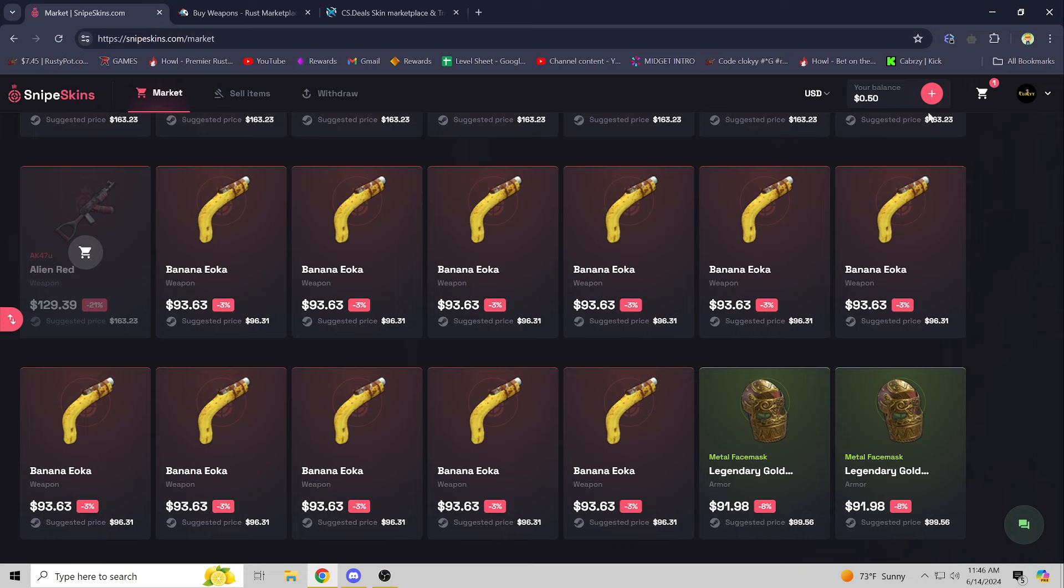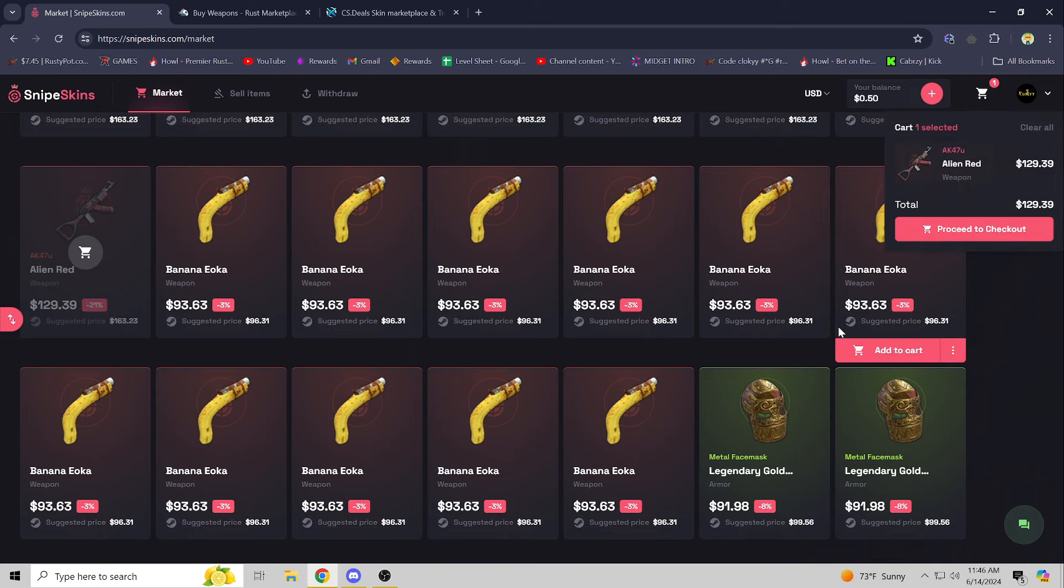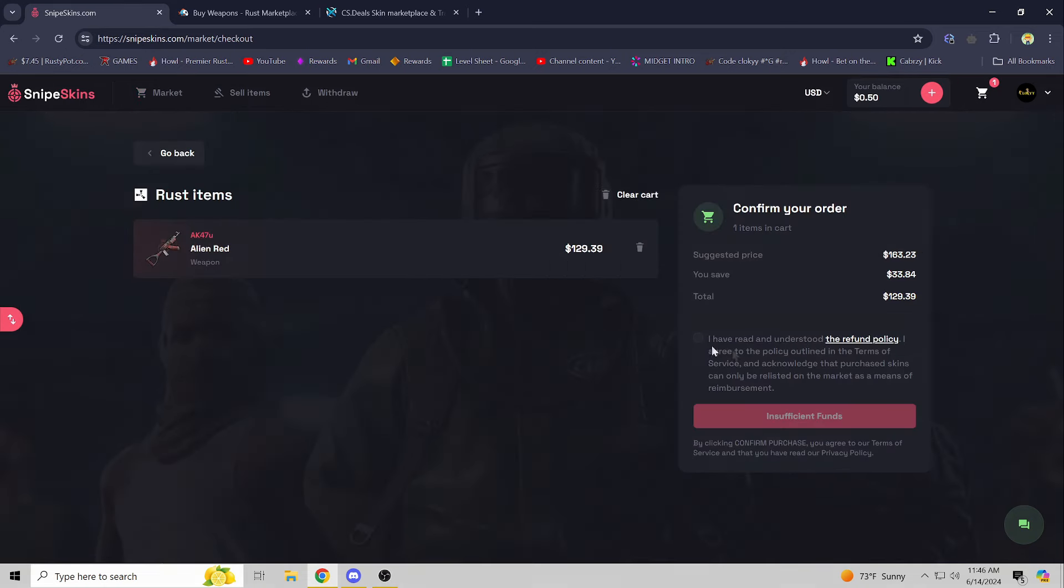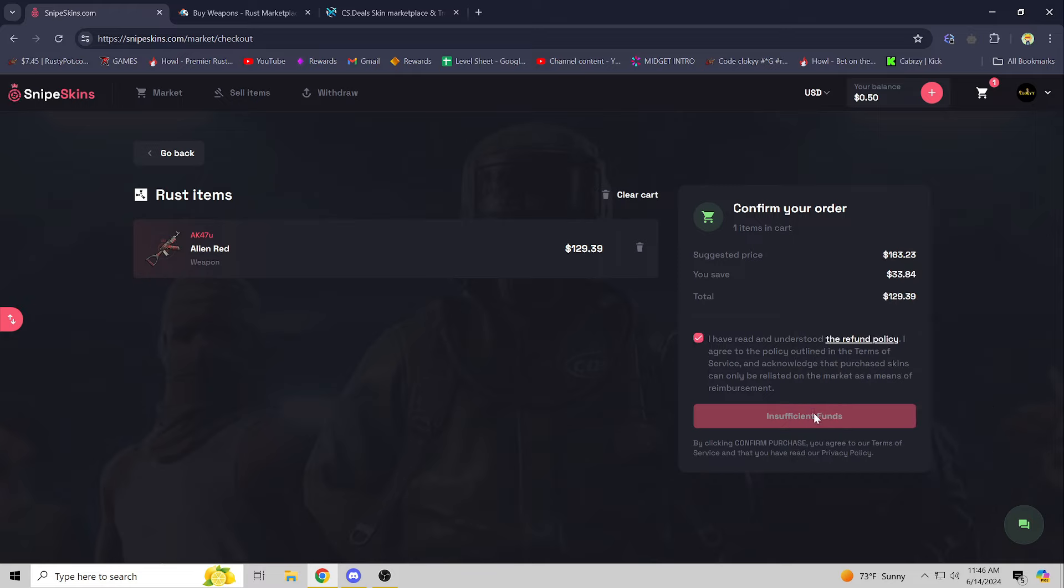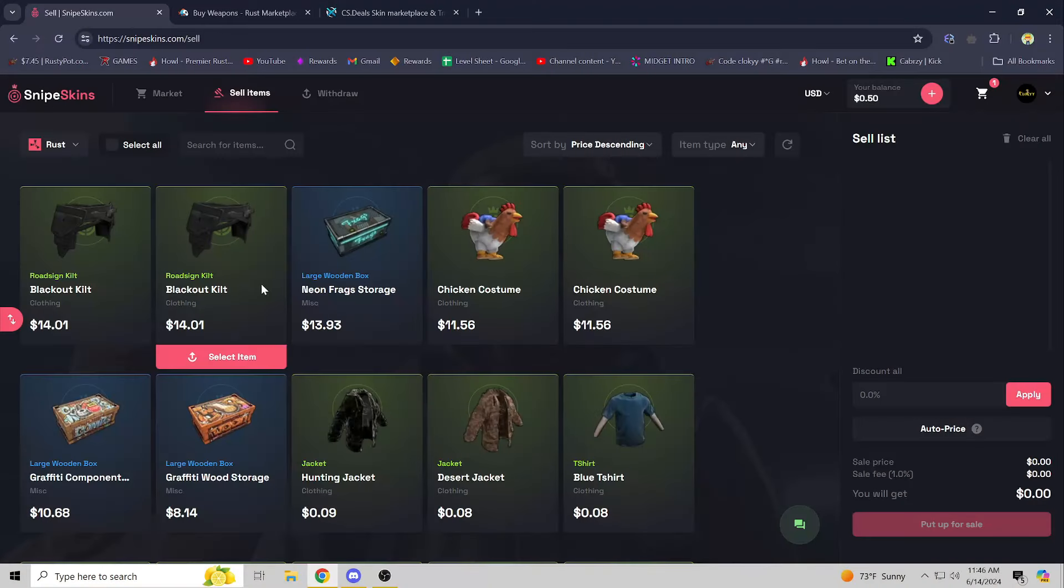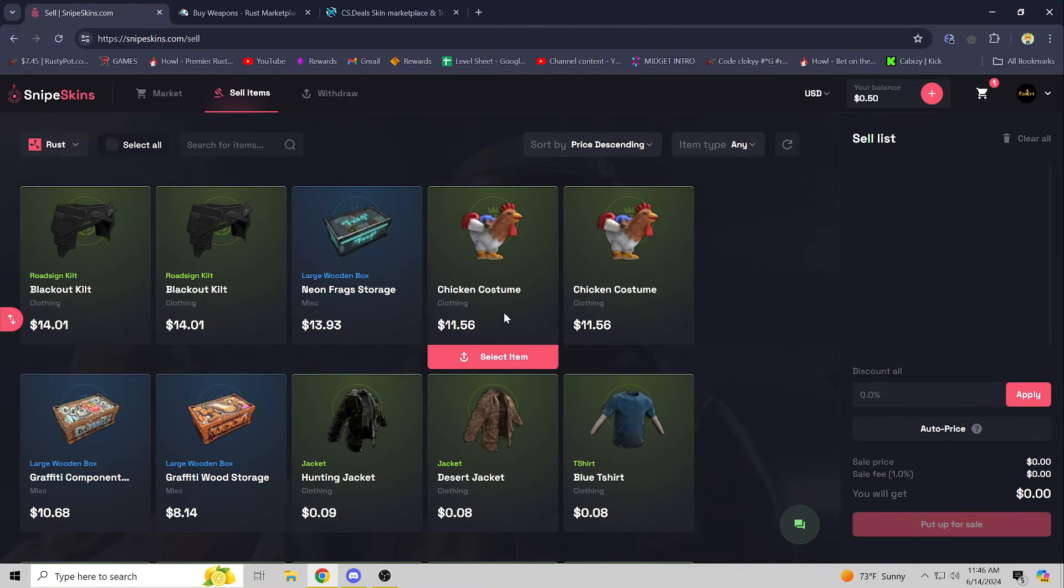Obviously I don't have the balance right now to buy it, but I just want to show you guys how it's done. Proceed to checkout, confirm that you have read and understand the refund policy, select that little box, and click right here. It should let you if you have sufficient funds. I do not, but yeah, you'll just get the trade offer. It's that simple.